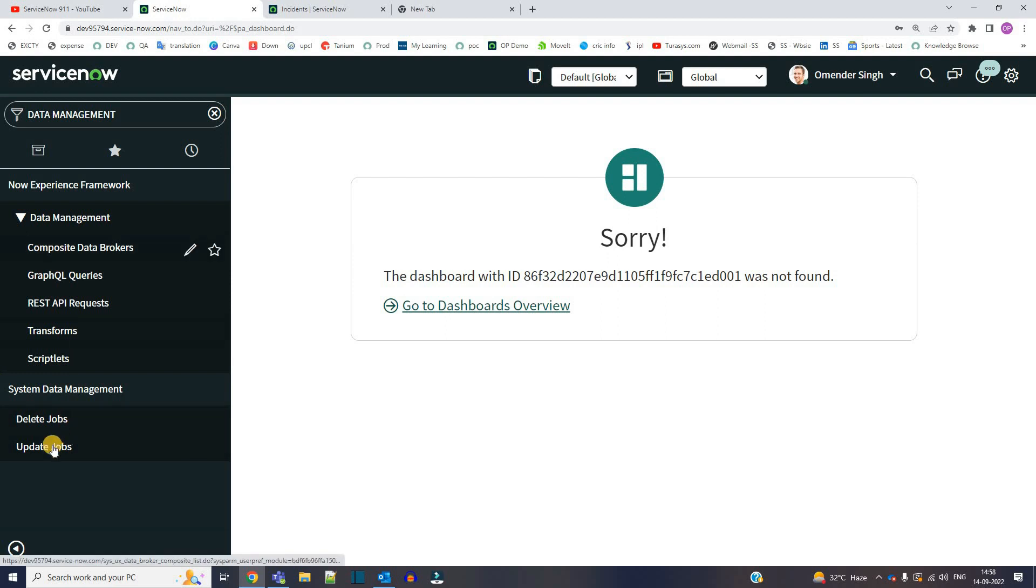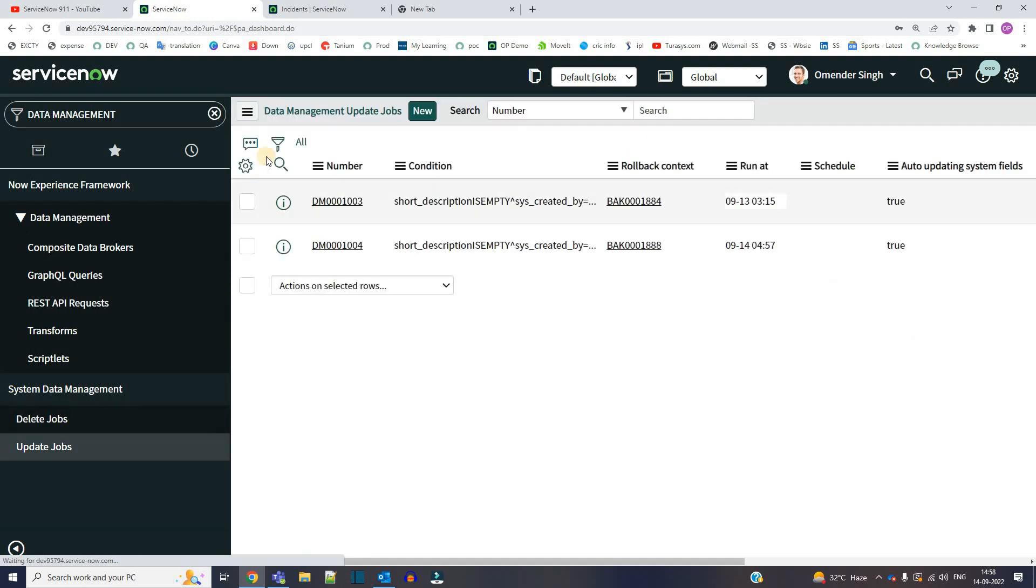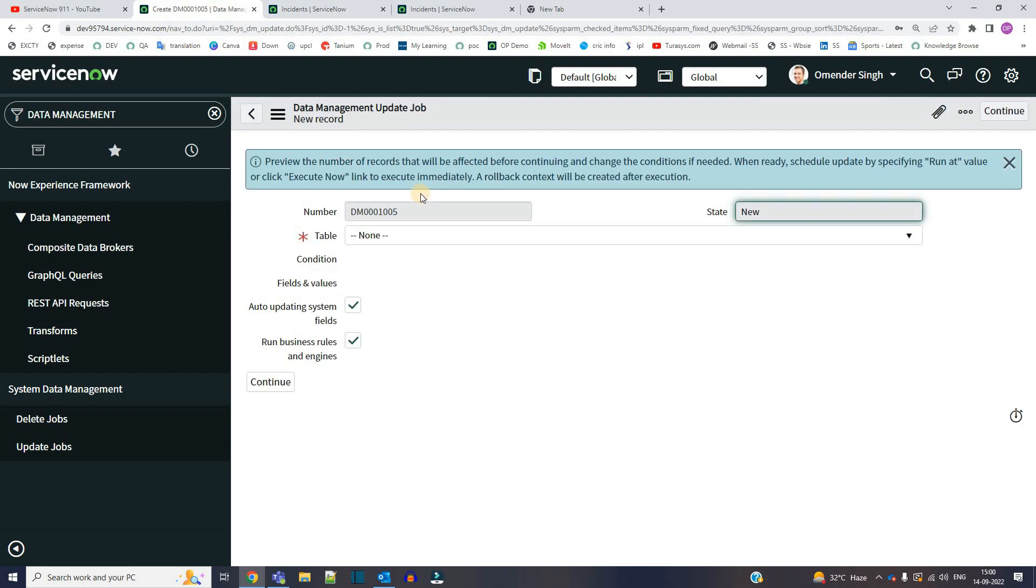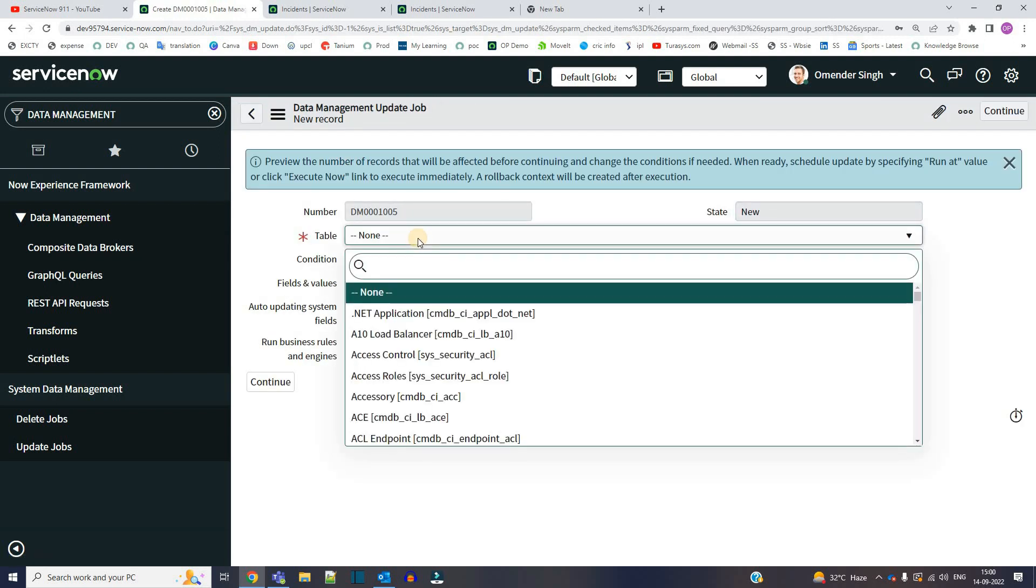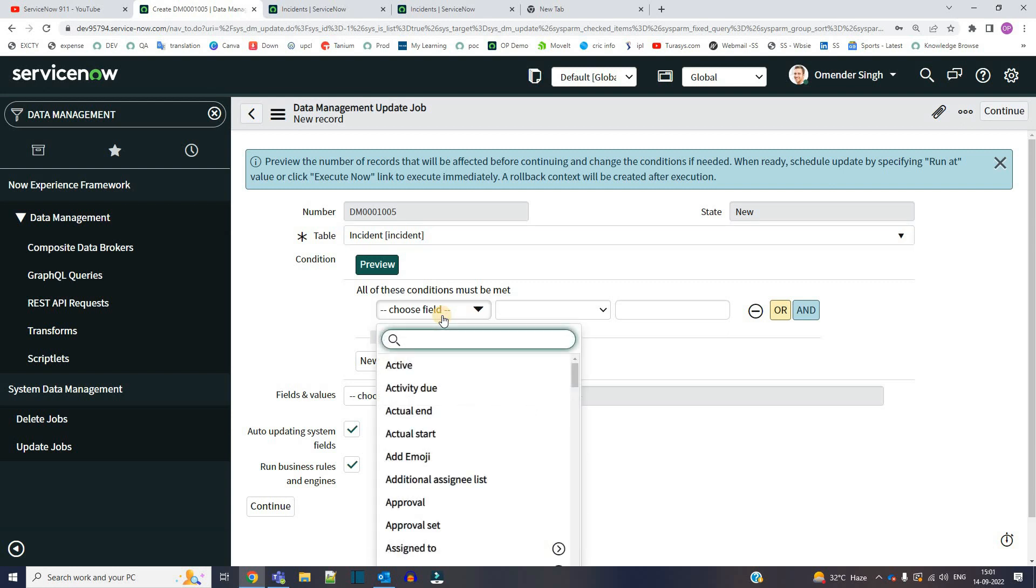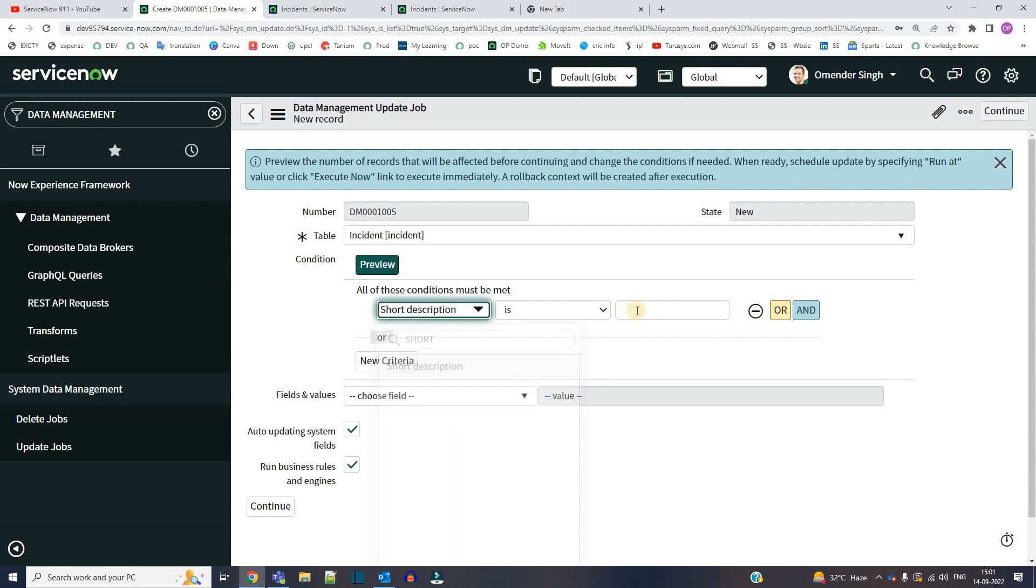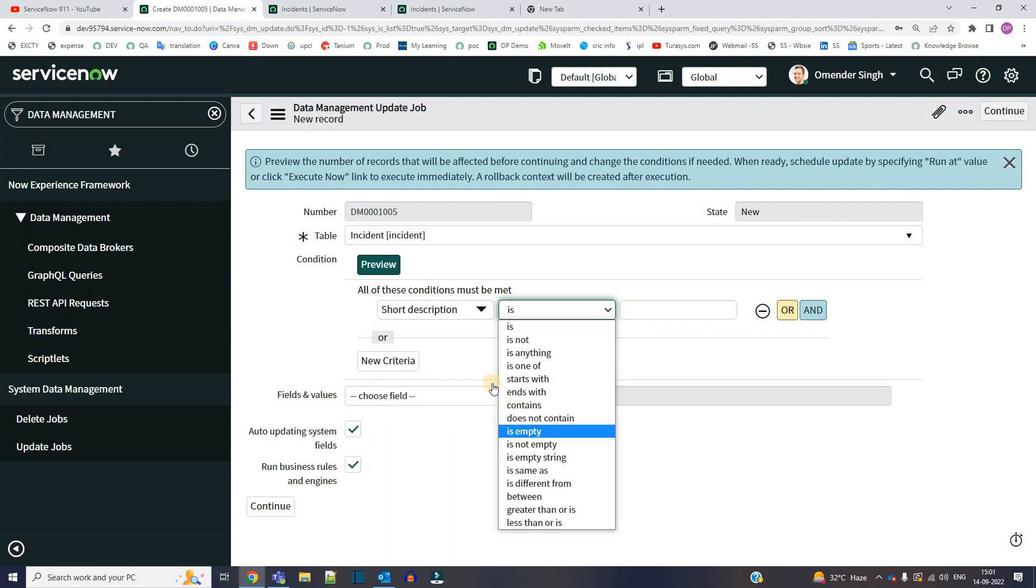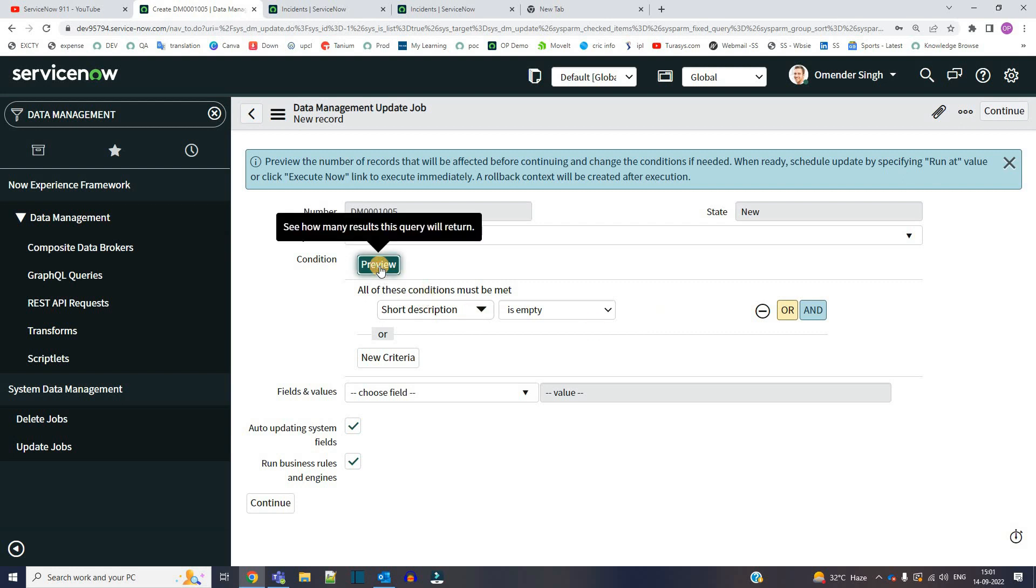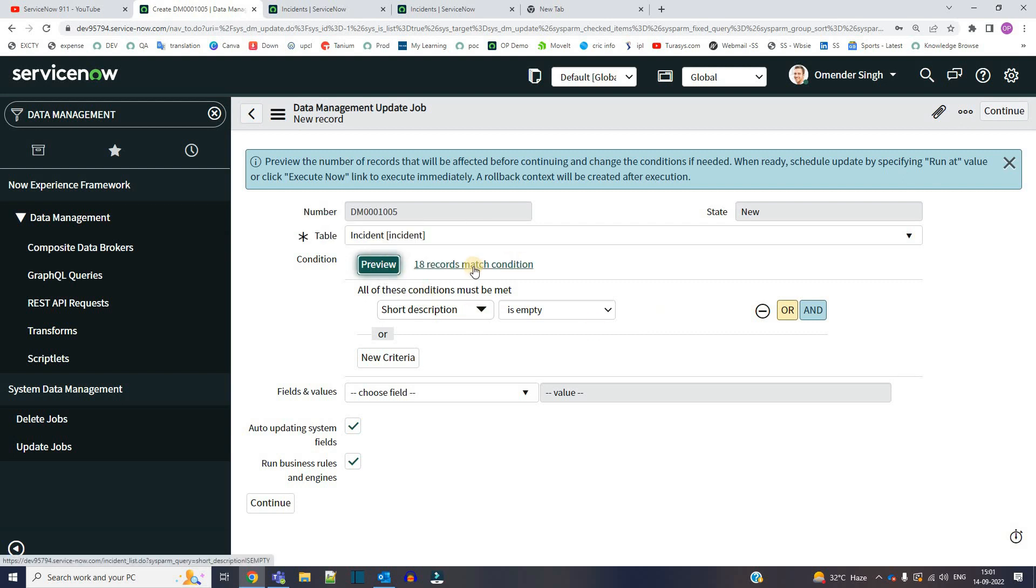Under data management you can see update jobs. Now let me click on new. So here you have to provide the table name, provide the condition which will find the records which you want to delete. Let's say short description is empty. The great thing is you can preview these records here. Click on preview, you see there are total 18 matching records.